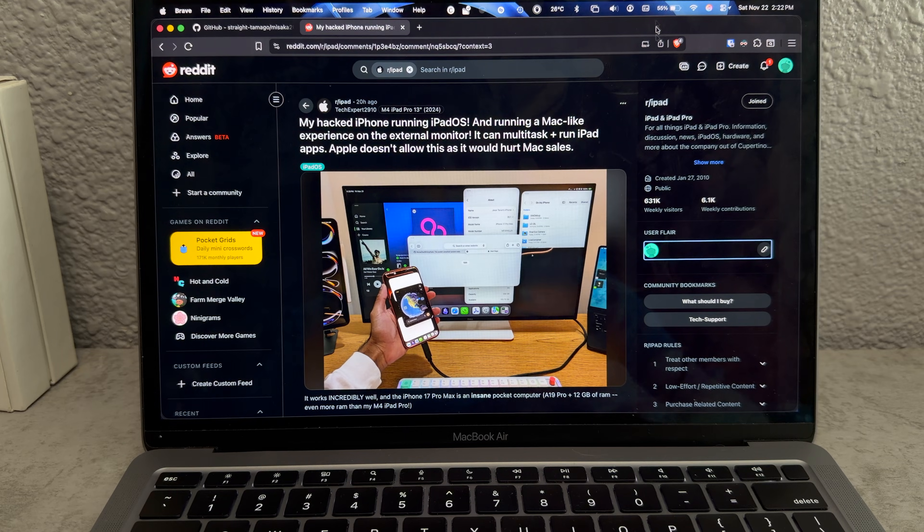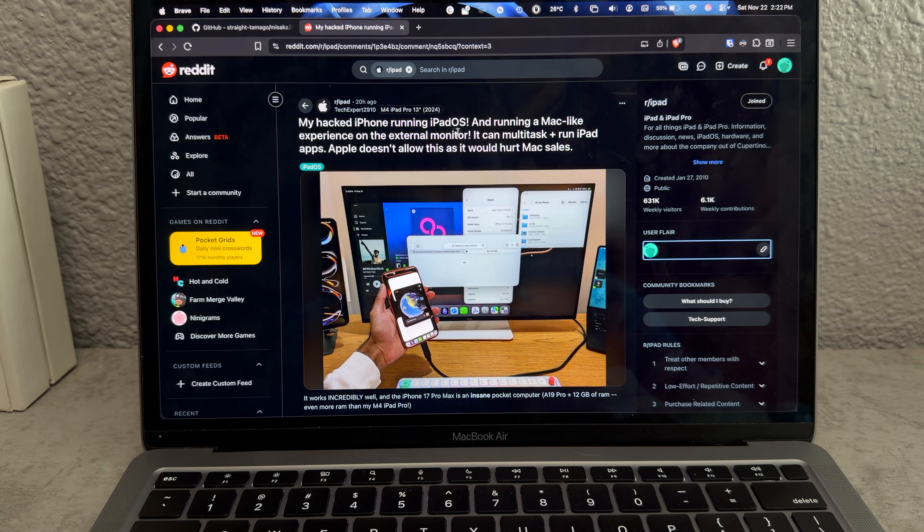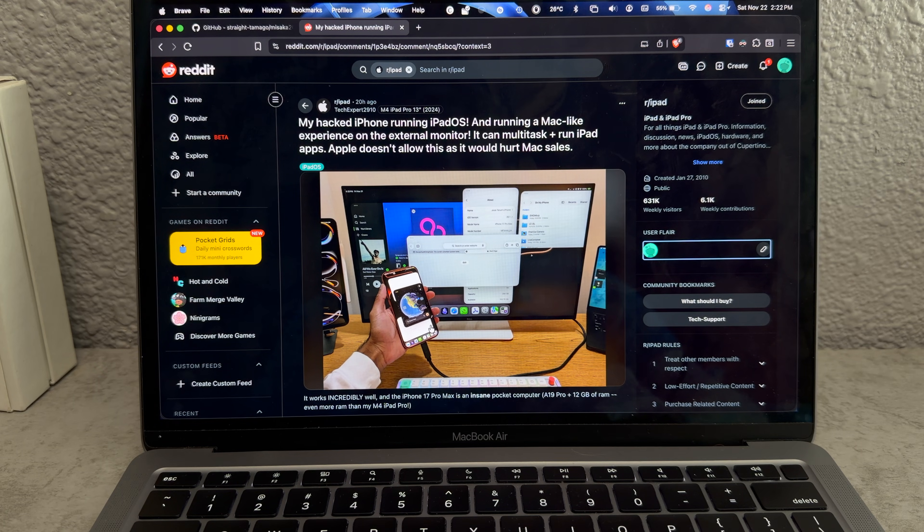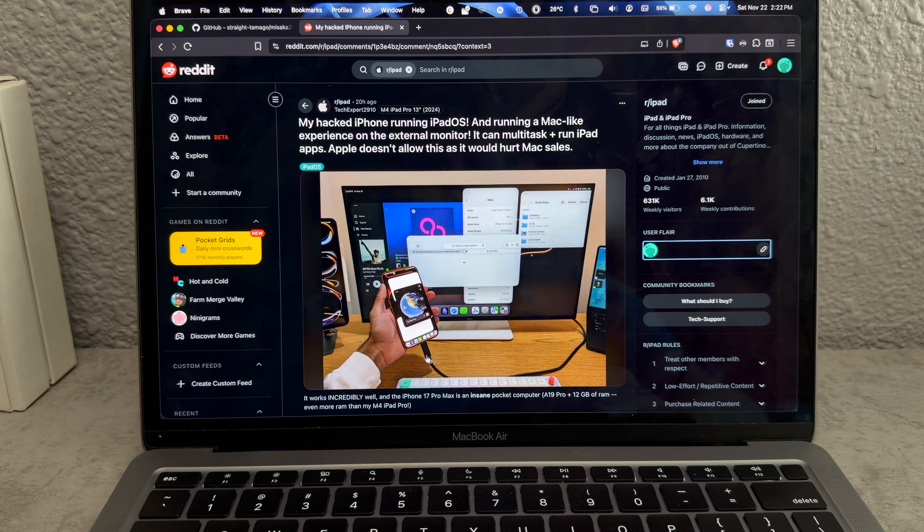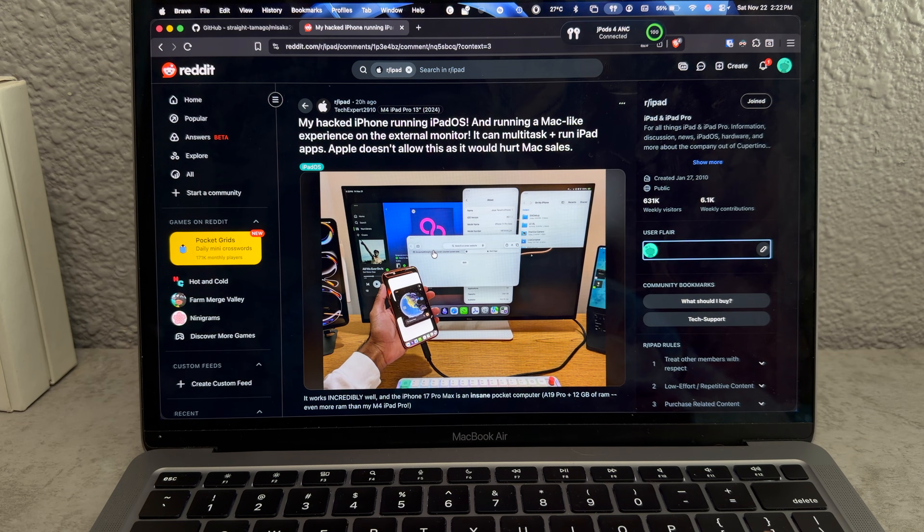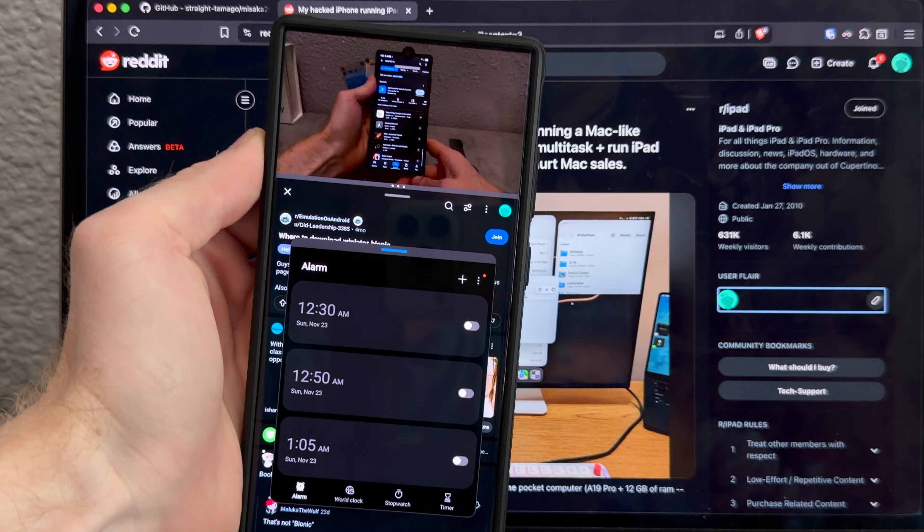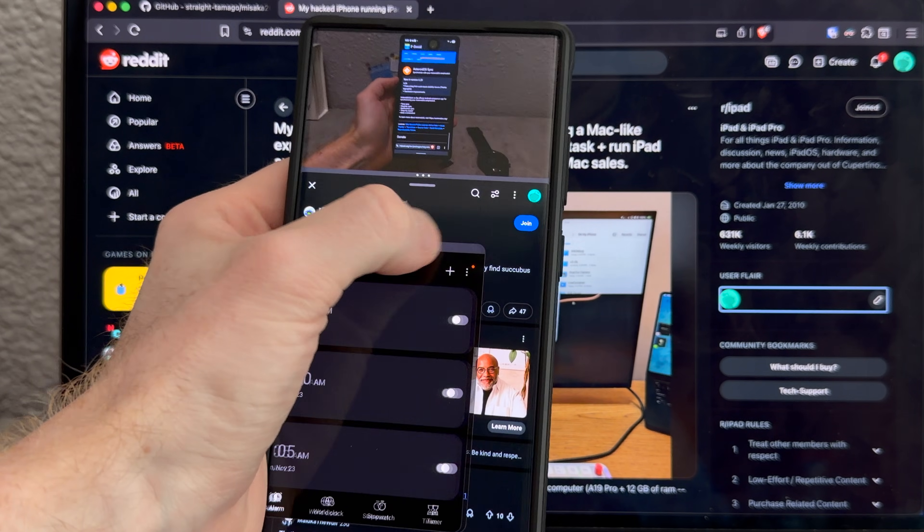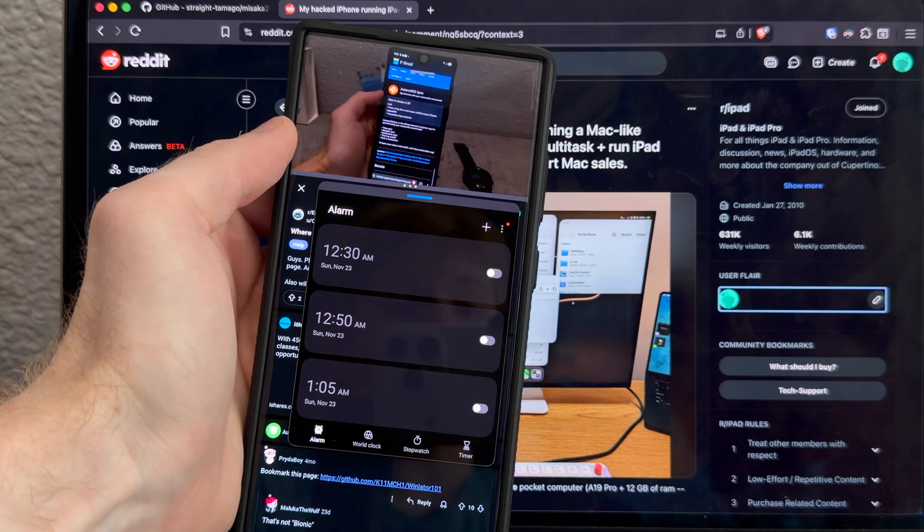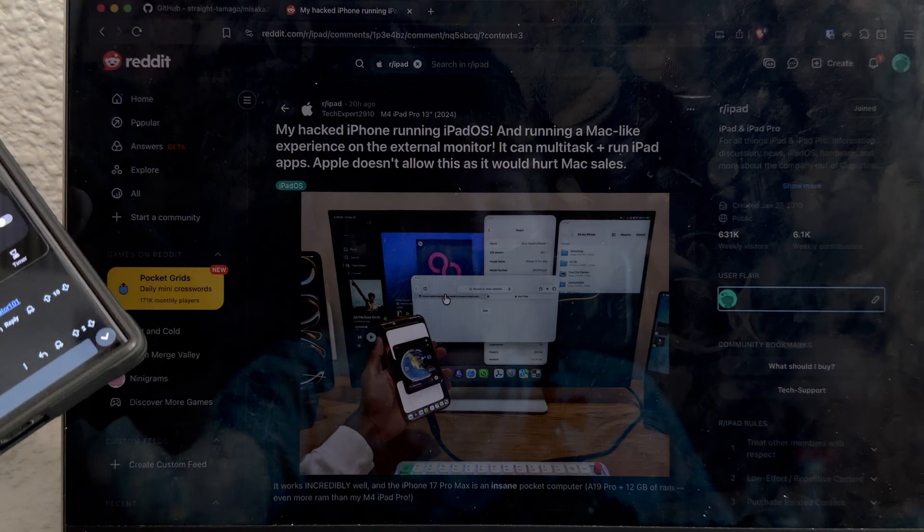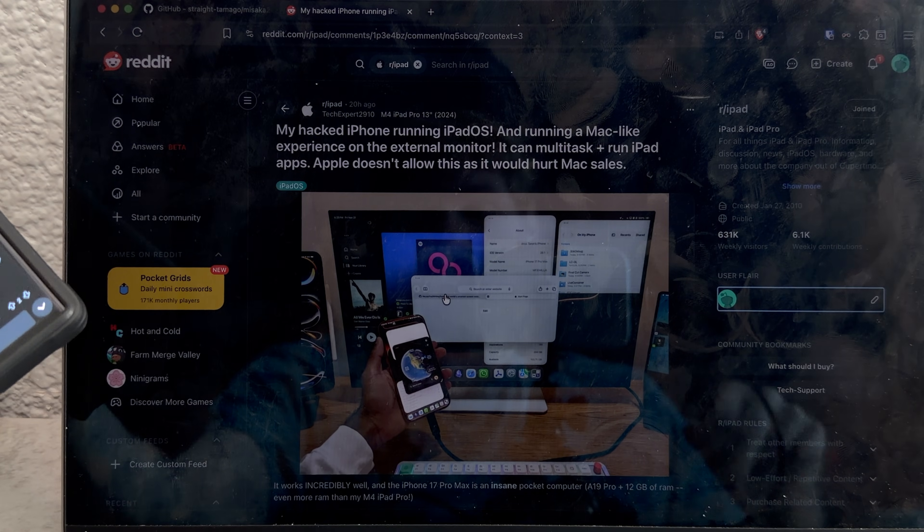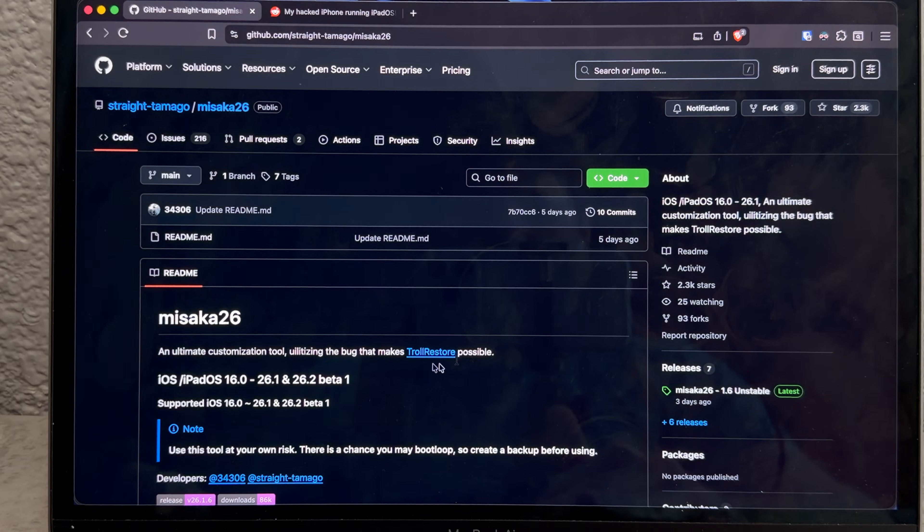So a while ago, I was browsing Reddit and I found this post - my hacked iPhone running iPadOS, where the guy's got like multitasking, he plugged it into a USB-C dock and has like a whole desktop experience, so I want to do that. And my favorite feature of One UI is the multitasking, so if the iPhone can finally do that, I might have to take another look at iPhone.